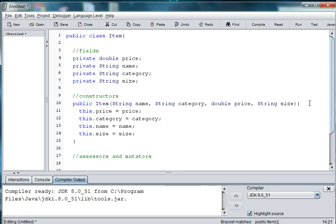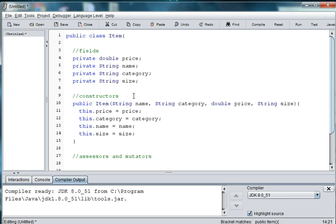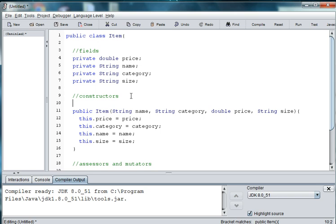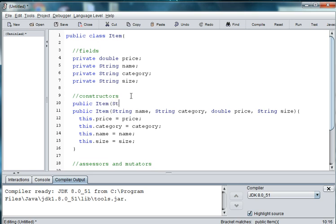Now, we'll need a constructor for objects that don't have a size. For instance, maybe a steak or a hamburger. Although some hamburgers come in single, double, and triple, we're mostly talking about drinks that are large, medium, or small in this case. So this will make a constructor for those objects that are slightly different. So we'll have public Item, and then for this one we'll do String name.